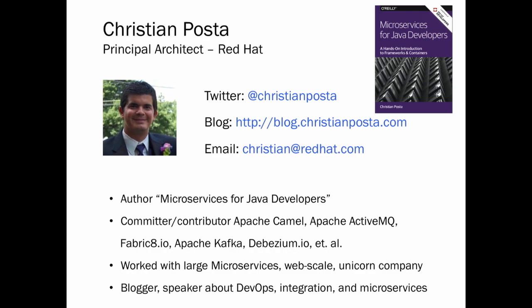My name is Christian Post. I'm a principal architect at Red Hat. I travel all over North America meeting with enterprise customers, helping them build large, complex, distributed systems. I recently wrote a book called 'Microservices for Java Developers' — a hands-on, step-by-step introduction to using Java frameworks like Spring Boot, WildFly Swarm, and DropWizard to build microservices and deploy them on Docker and Kubernetes. You can get a free copy at developers.redhat.com, and I have some hard copies here — I'll hand them out to people who ask questions at the end.